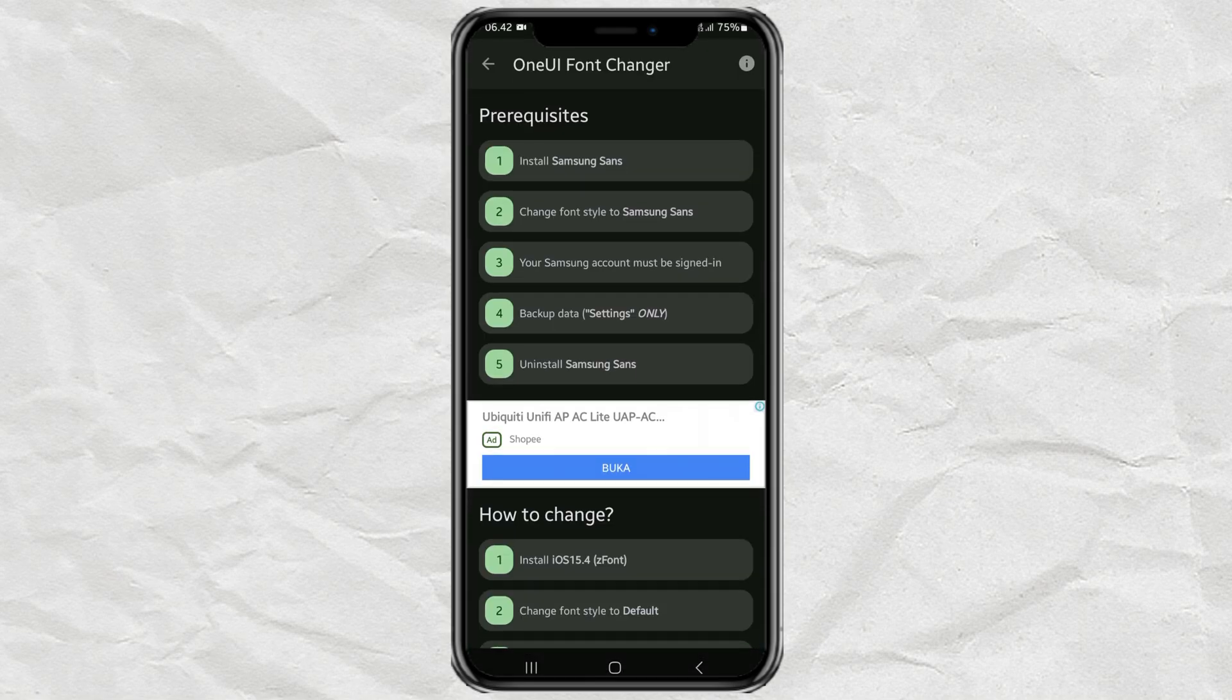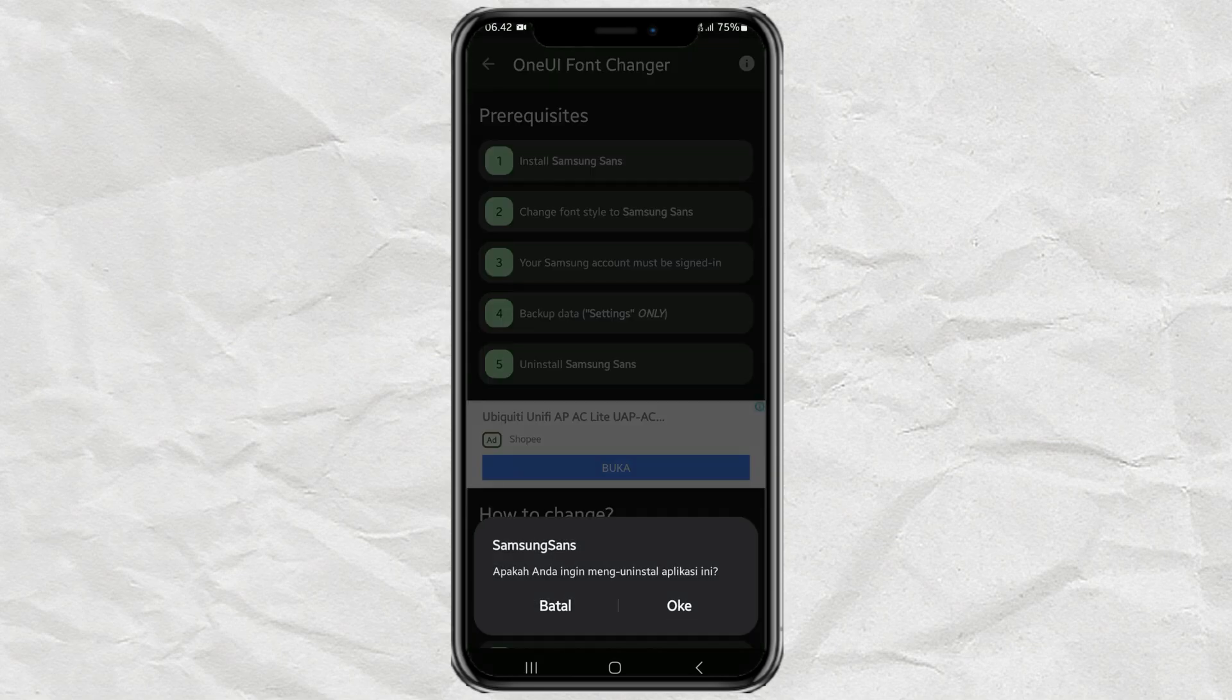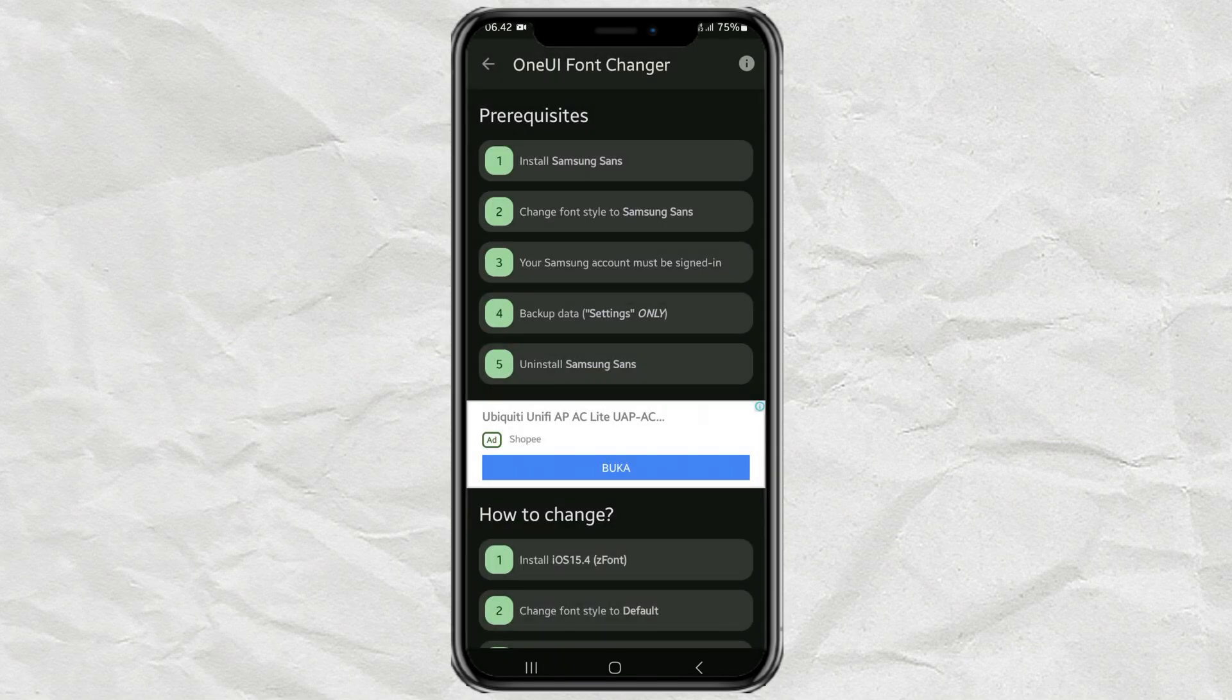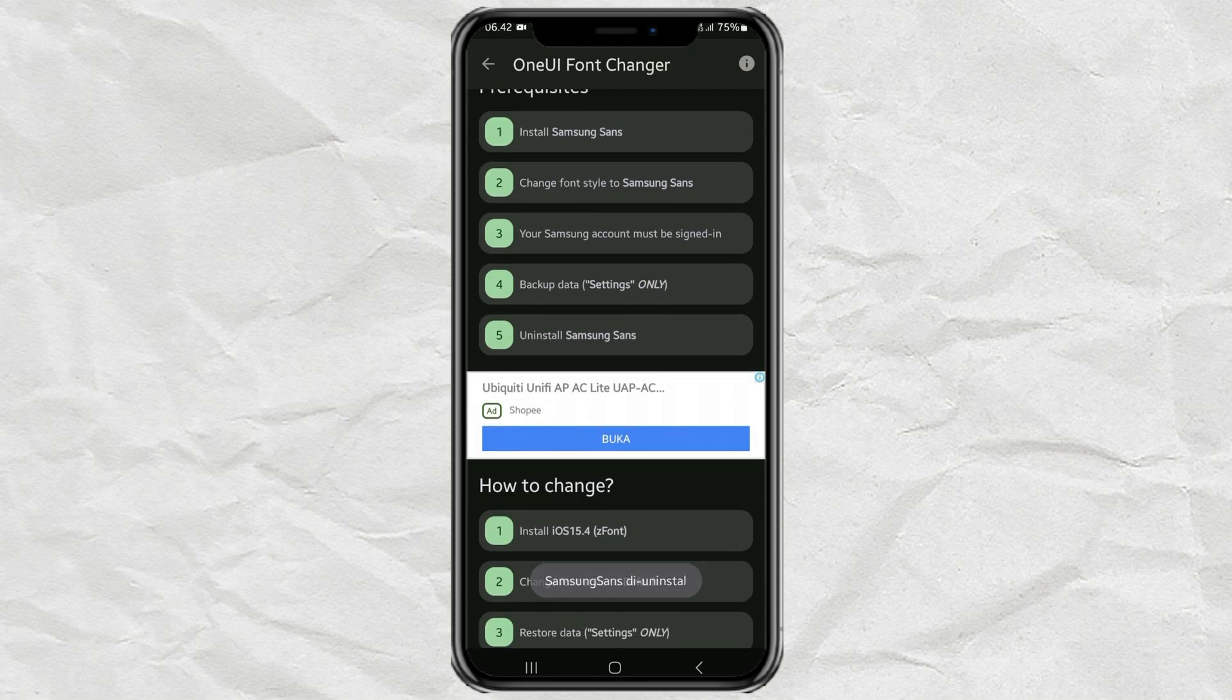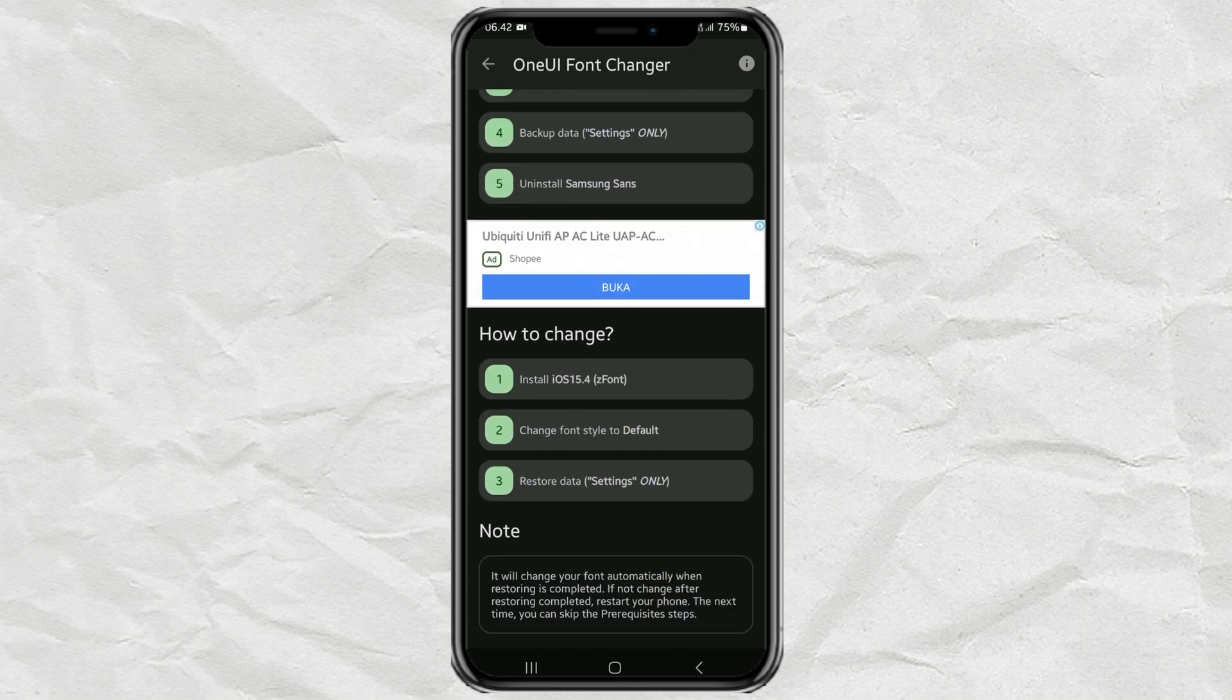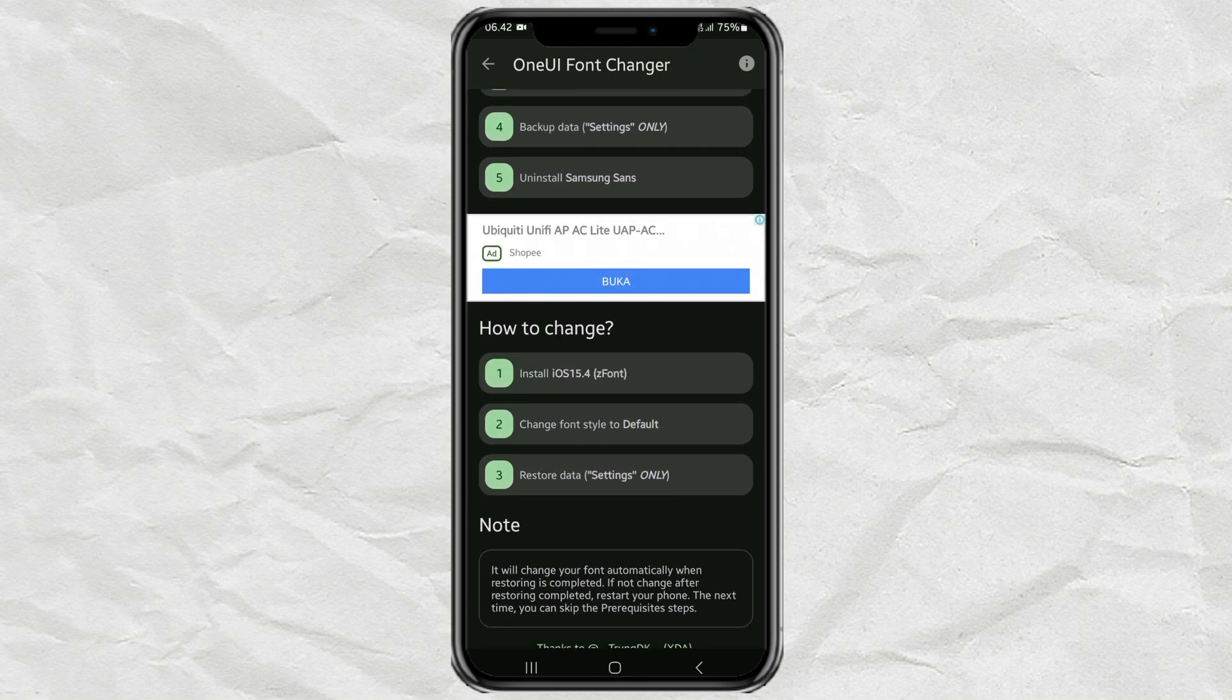And the last prerequisite, uninstall the Samsung Sans font. After the prerequisites are passed, then we go to the steps on how to change the Samsung phone emoji.